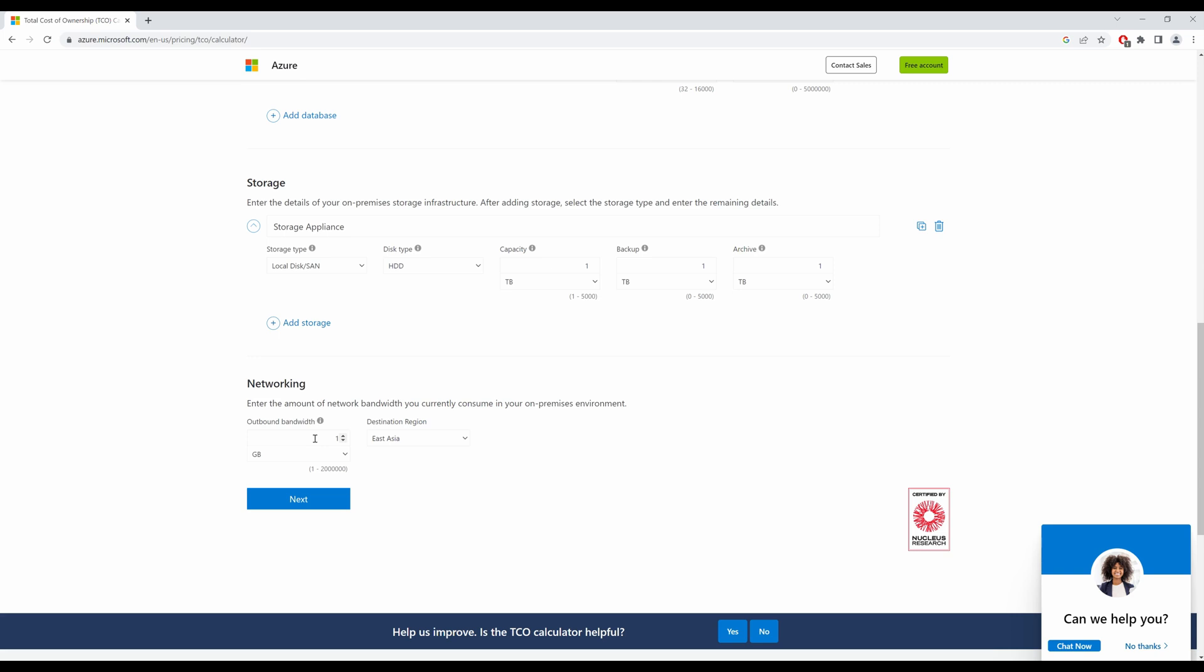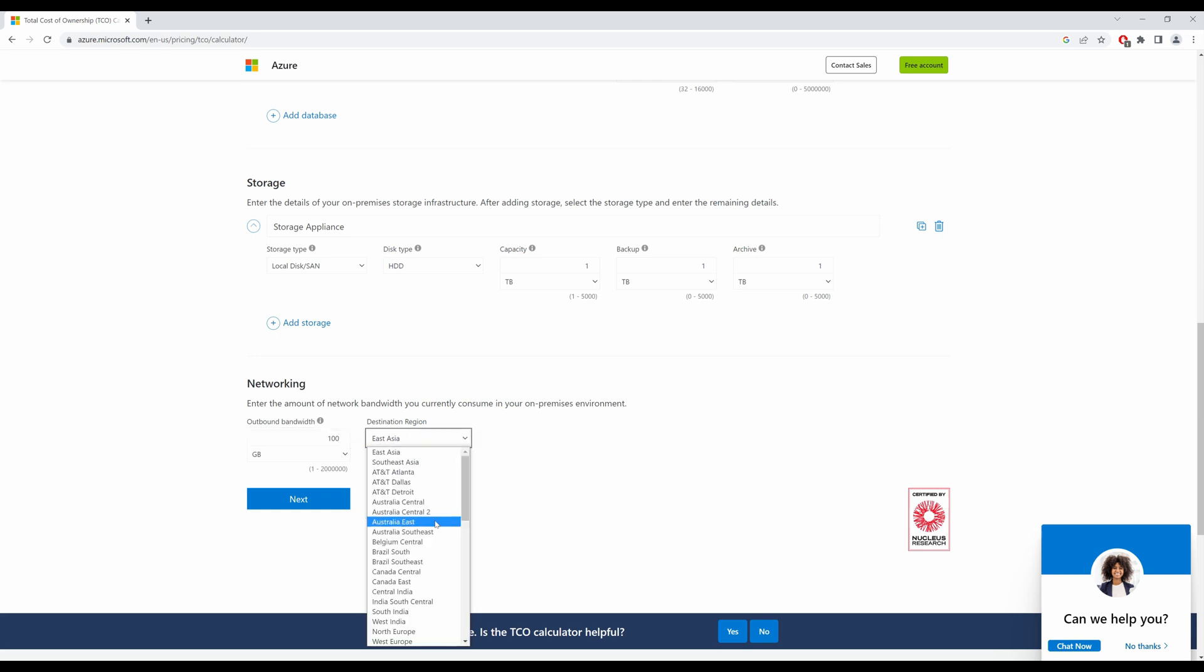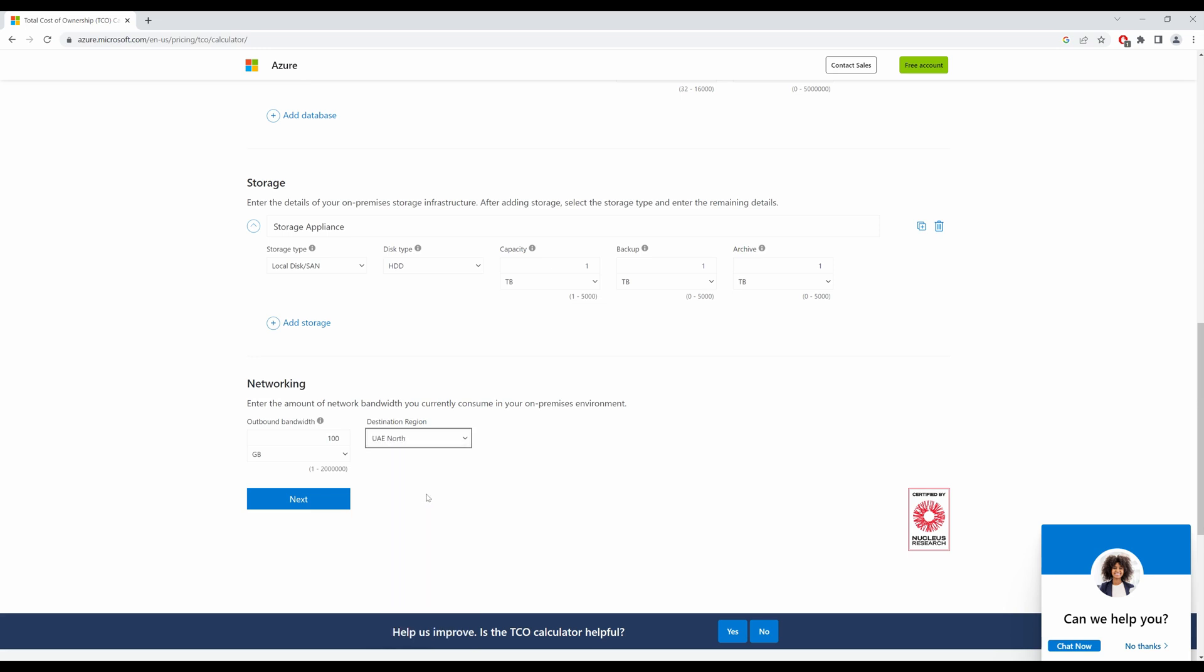And my destination region is UAE North because I am in the UAE. And I click on next.